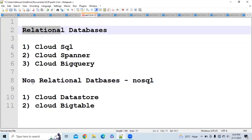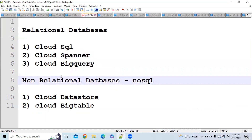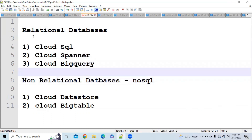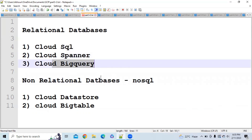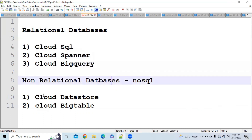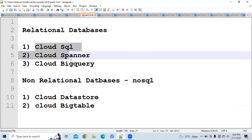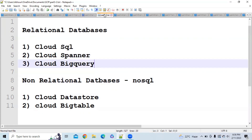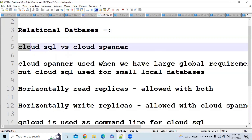There are two kinds of databases: one is relational and the other is non-relational, that is NoSQL databases. You have to remember this category very carefully because in the exam they are directly going to ask questions based on this. In relational databases we have Cloud SQL, Cloud Spanner, and Cloud BigQuery. In non-relational databases we have Cloud Datastore and Cloud Bigtable.